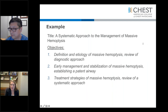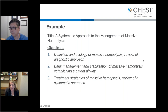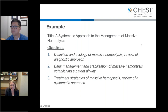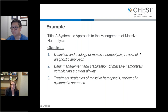Another example from the CHEST website for session proposals: the title was 'A Systematic Approach to the Management of Massive Hemoptysis.' The objectives were fairly specific: define the etiology of massive hemoptysis and review the diagnostic approach; early management and stabilization; and treatment strategies. To potentially improve this, you may want to say 'by the end of this session, the learner will be able to define massive hemoptysis and demonstrate a systematic diagnostic approach.' Make it more measurable versus just 'review' — because review is just recall. We're trying to move learners beyond recall to understanding and application.